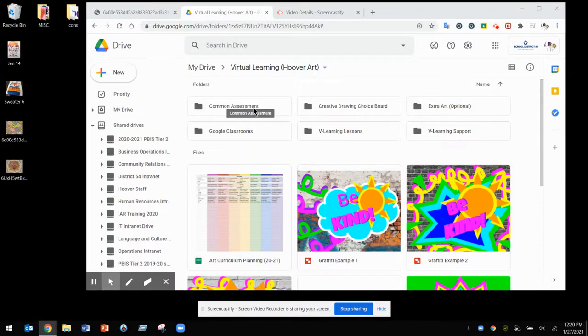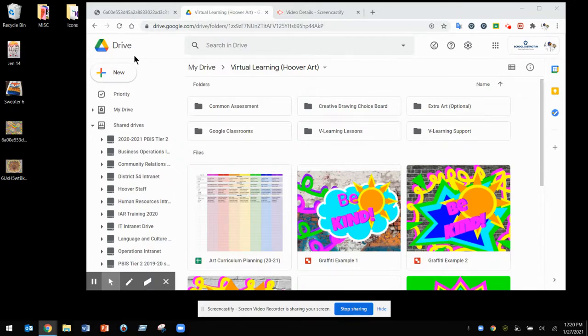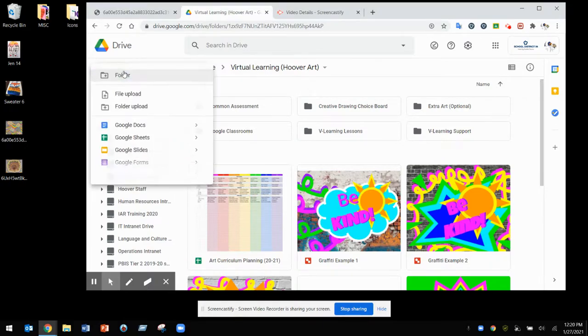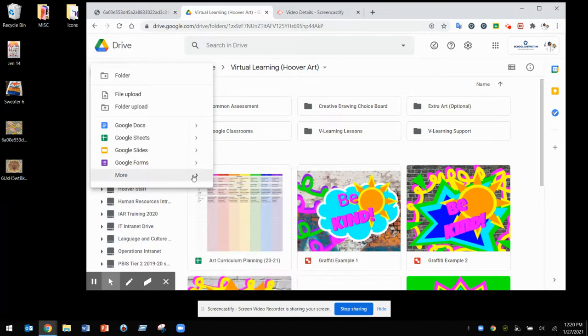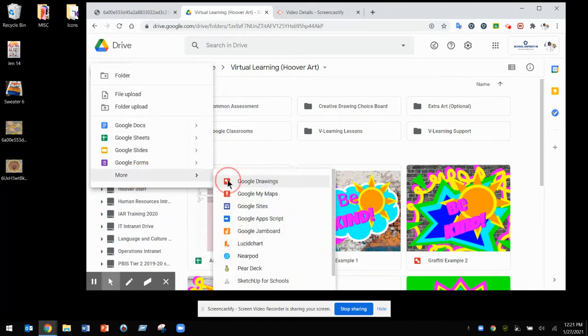Welcome back. I'm going to teach you how to make a Jen Stark inspired artwork using Google Drawings. To begin, find Google Drawings by going to your drive, clicking new, more, and Google Drawings.